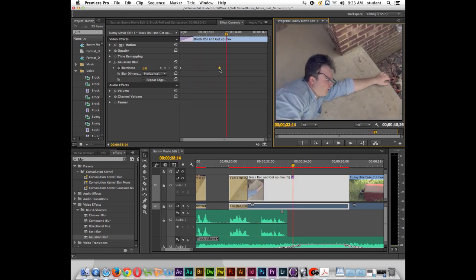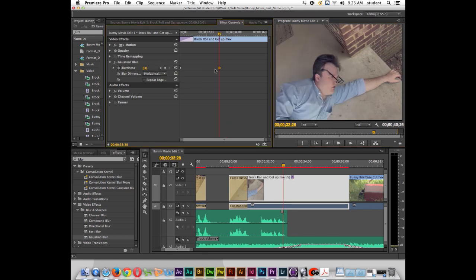And if I want to change the value of this keyframe I could jump to it or double click on the keyframe. Notice there's the value that I can change.